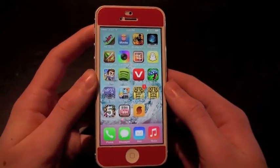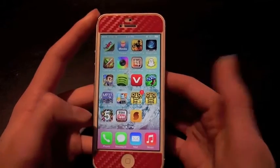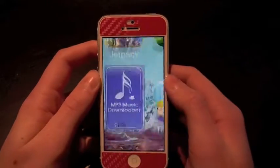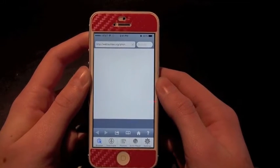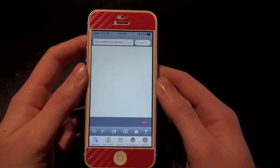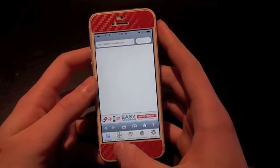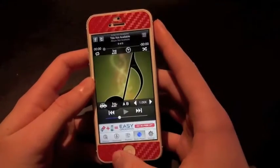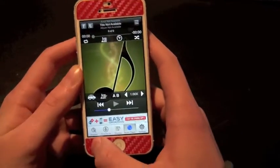It allows you to download pretty much any music you want — sometimes the music will be copyrighted. As we click into the app, it's called MP3 Music Downloader, just search it up on the app store. When you open the app, you want to go to the browser tab down here.